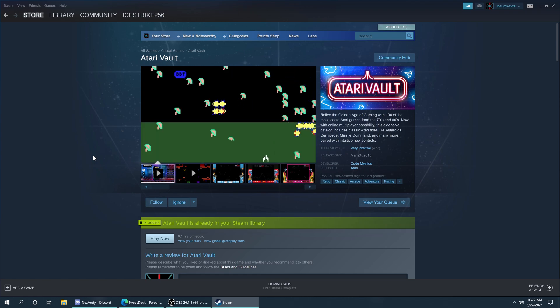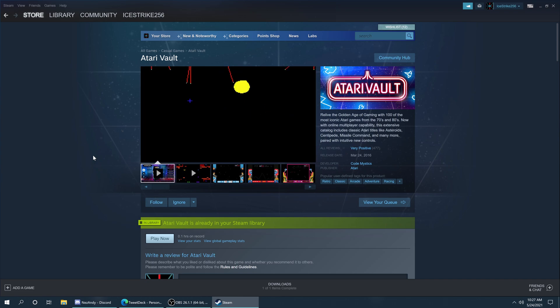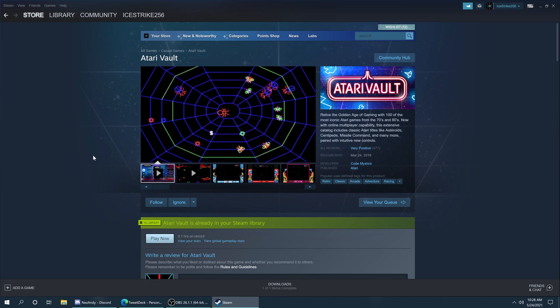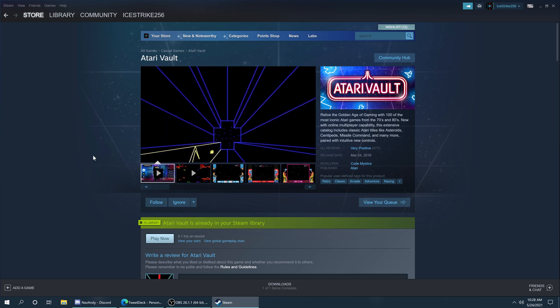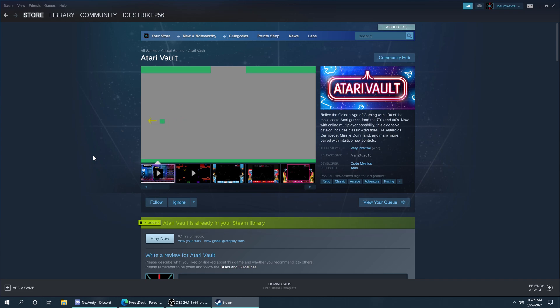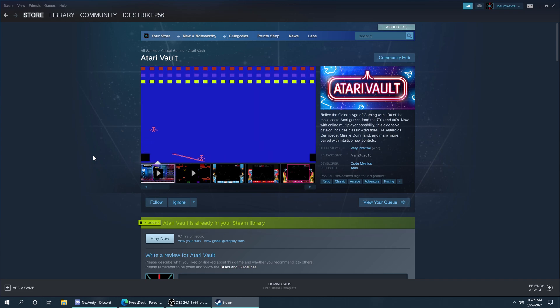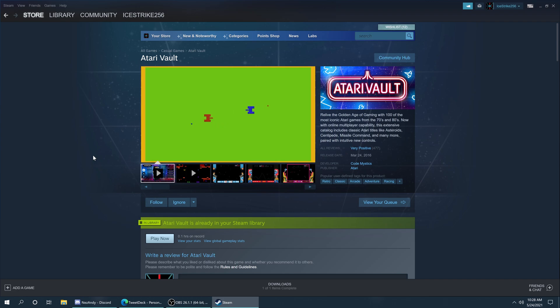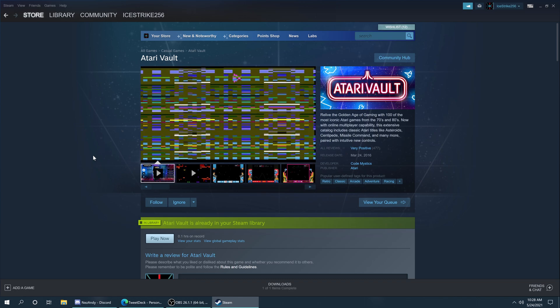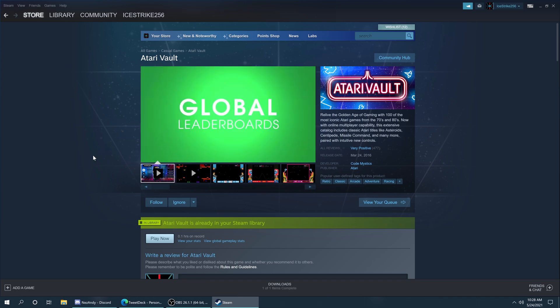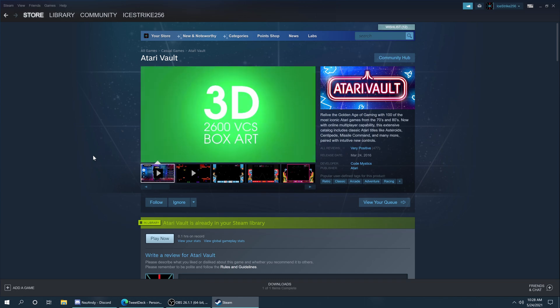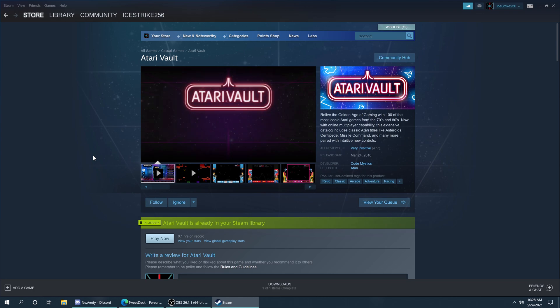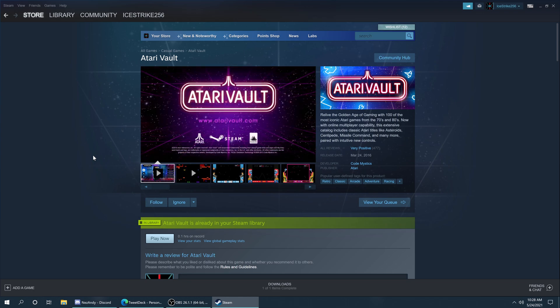If you buy Atari Vault it comes with a selection of Atari 2600 games and Atari arcade games, and as the program has been updated they have released a DLC that includes Atari 5200 games. What's interesting though, you don't have to buy the DLC to get access to the Atari 5200 files. They are included in the base game, you just can't use them in the actual Atari Vault program, of all the oddities.